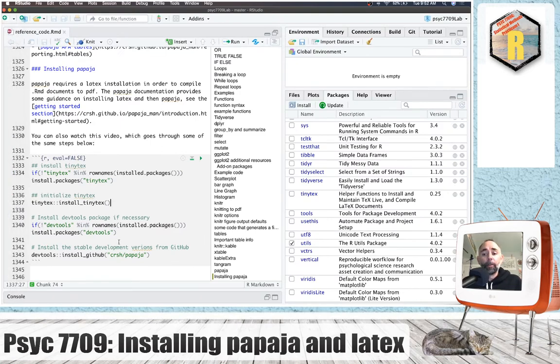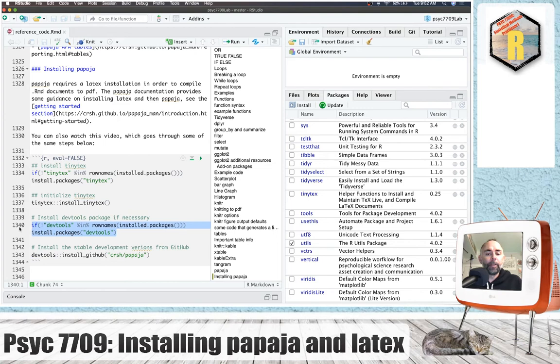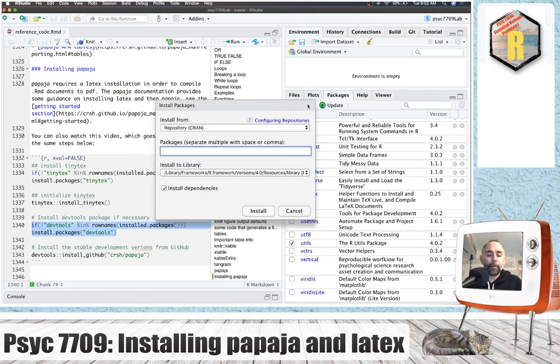So in order to do this you're going to have to install the DevTools package. And again, you can run this line and it's just checking to see if you have it installed already. You could also go here and type in DevTools and install that one.